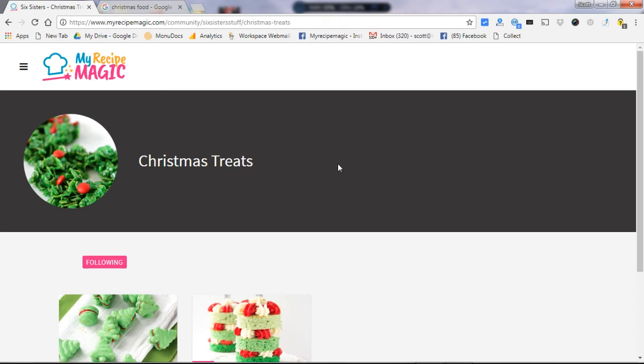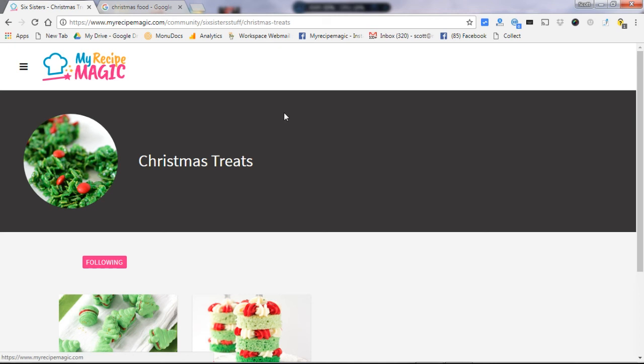The final little suggestion I have for you is you probably want to put an icon on your phone. So as you're using your phone, it's simple to access My Recipe Magic. And you can do that by clicking on the links down below. It'll give you a little tutorial if you don't already know how to put a shortcut onto your phone.